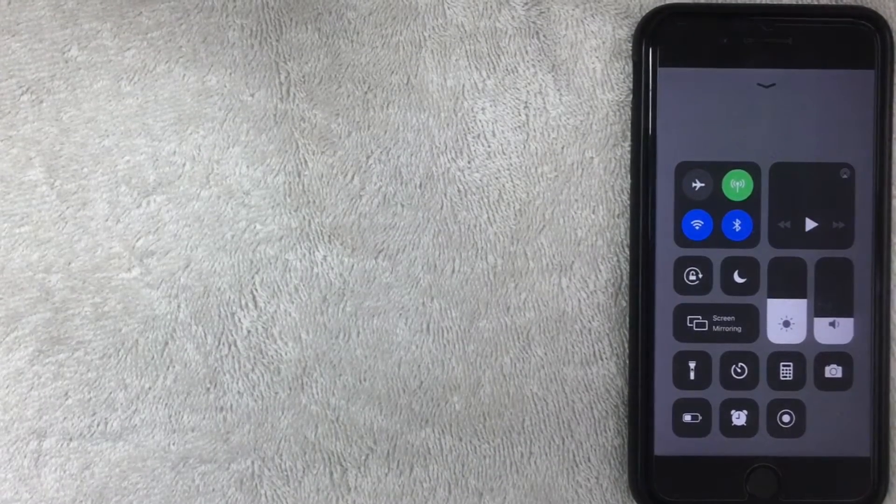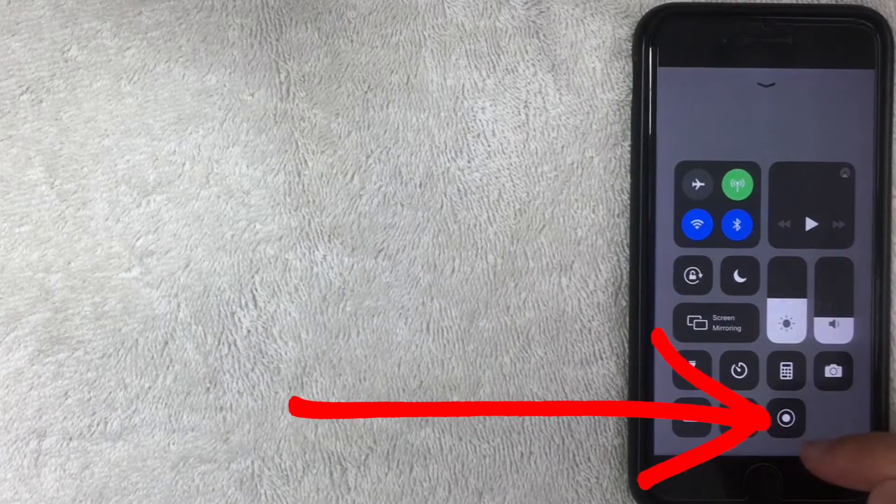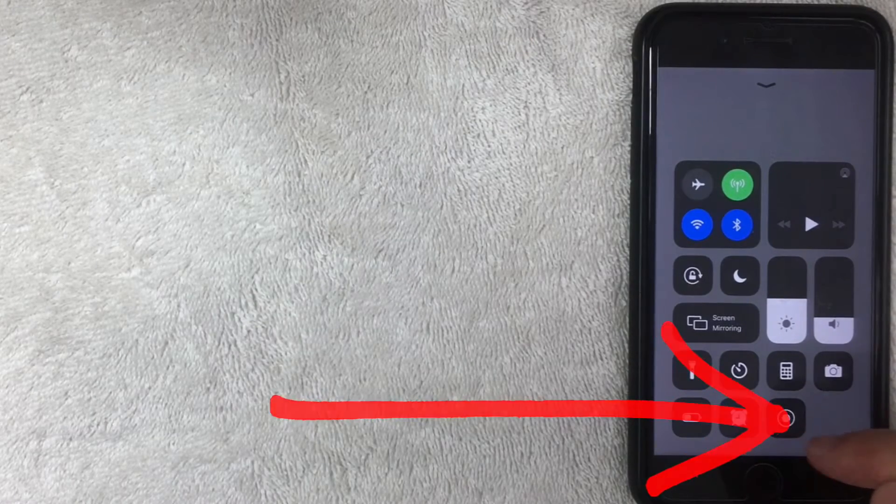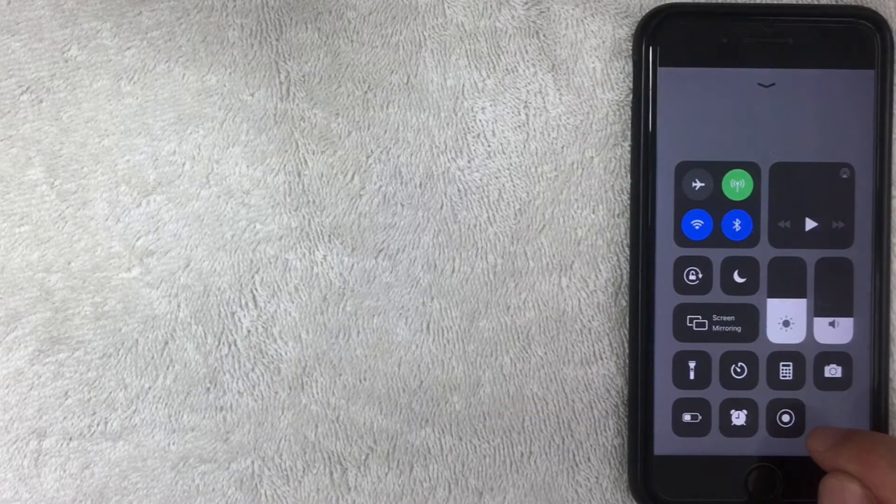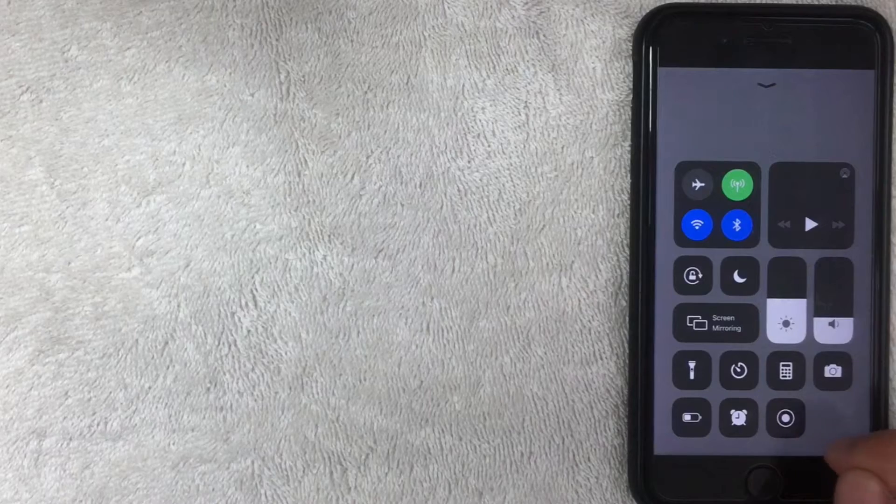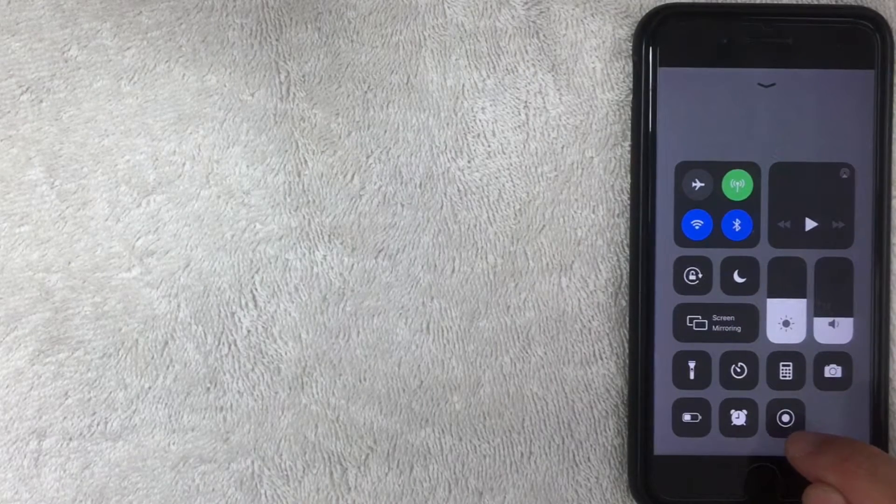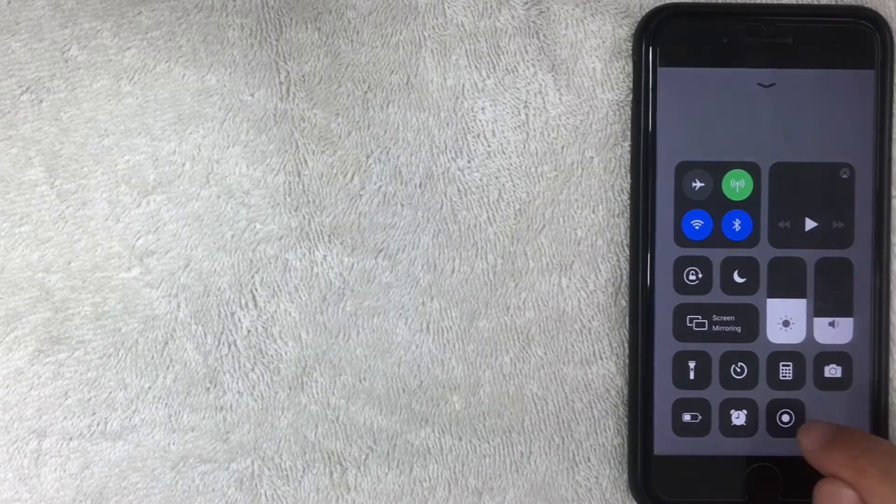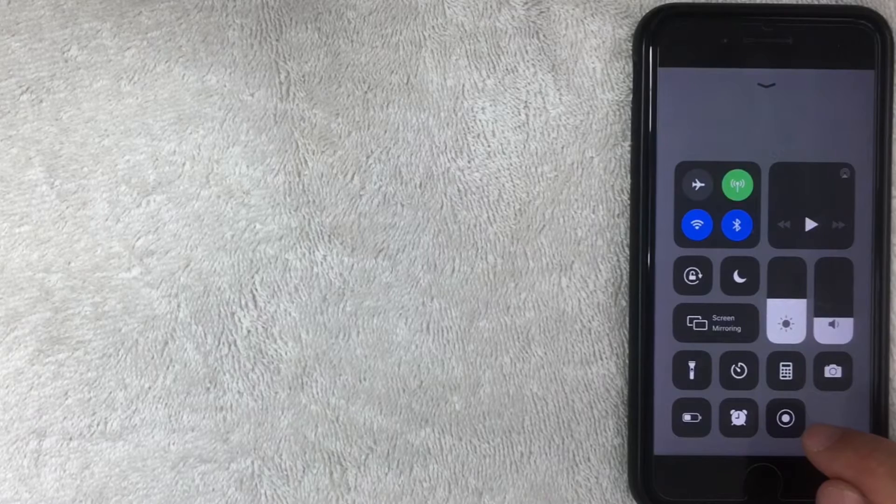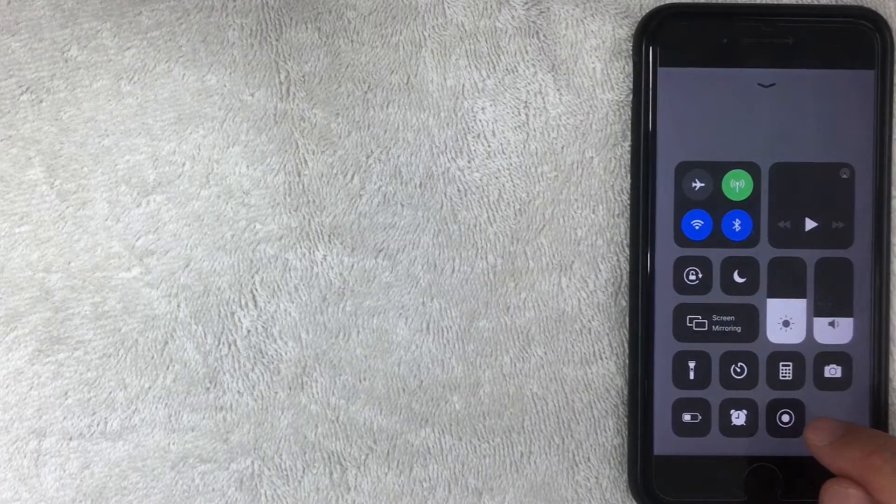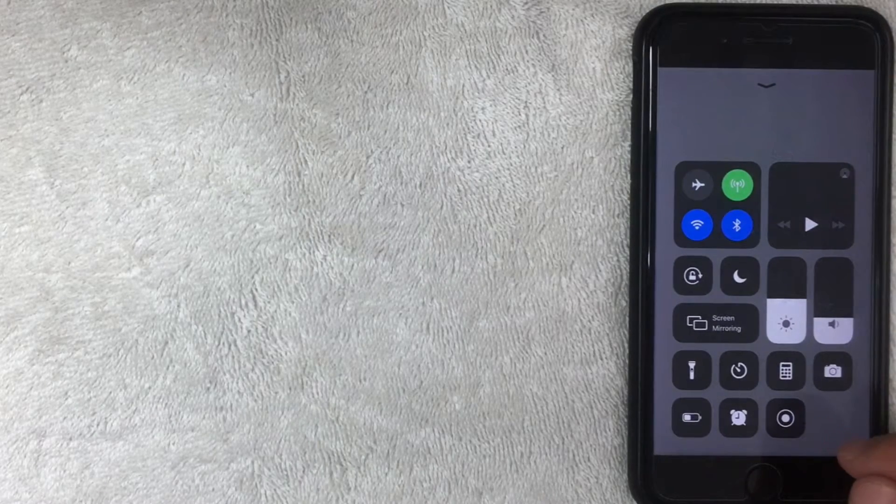As you can see, the swipe up screen has a new icon right here at the bottom. It's this target-looking thing. It was red inside the settings tab, but here it's in black and white. Once you click that, your screen will record whatever is going on on your iPhone.